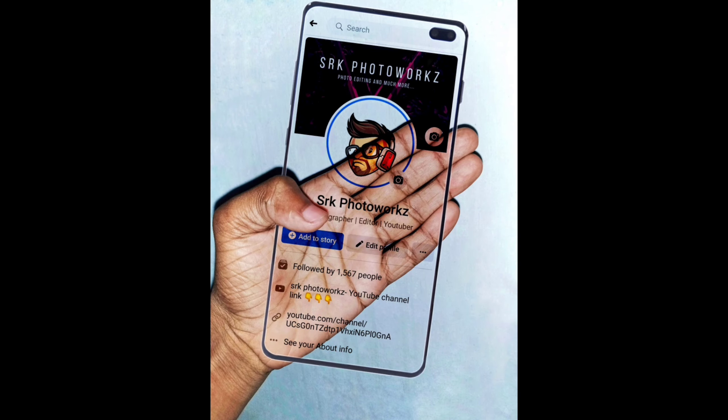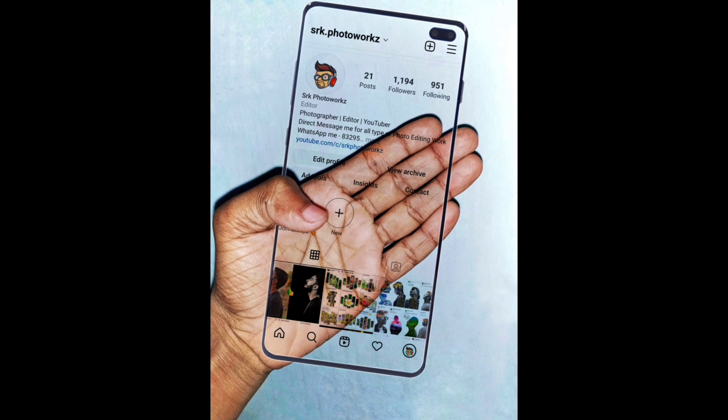Hey guys, welcome back. In this video I will show you trending Facebook profile screenshot editing using the Snapseed app. These are some similar tutorials you may like — check out our playlist, link given in description.